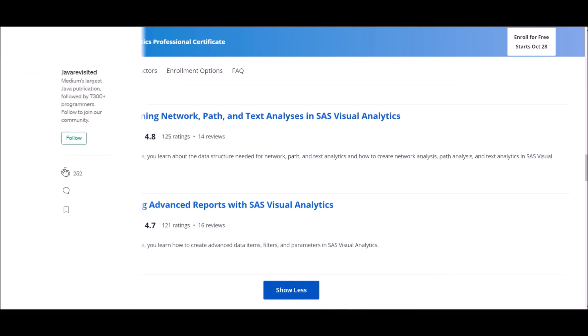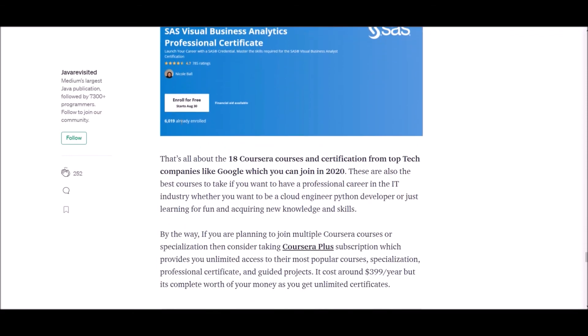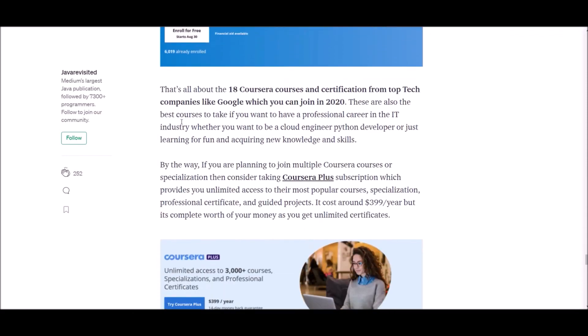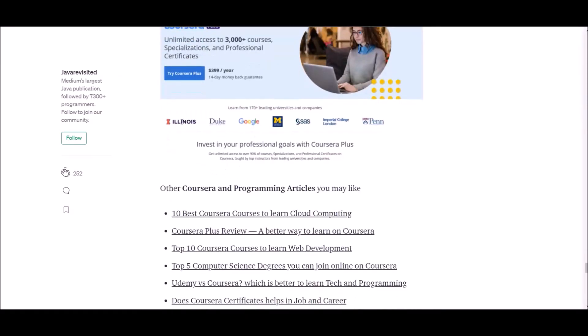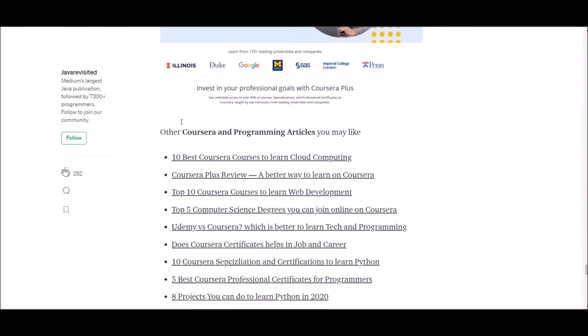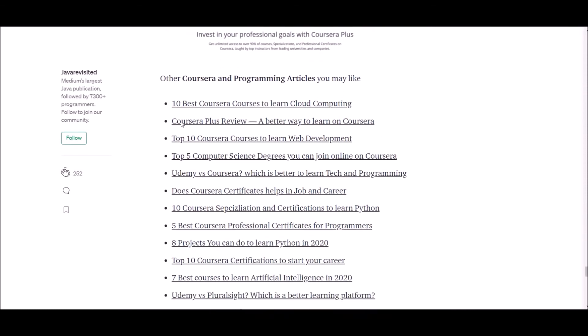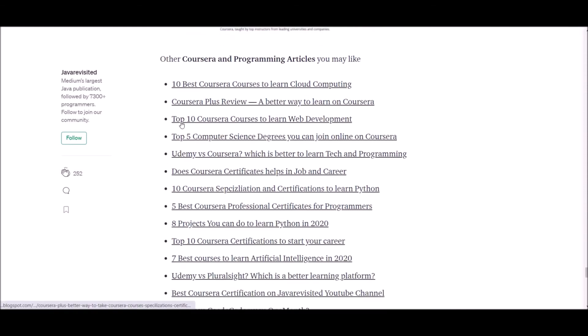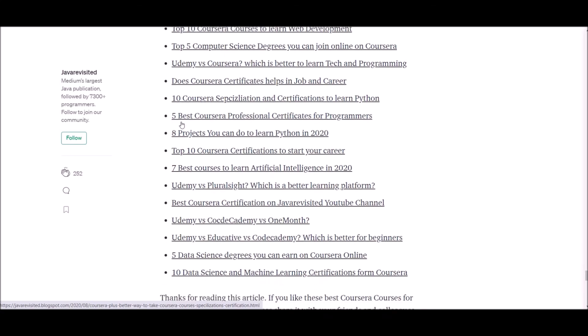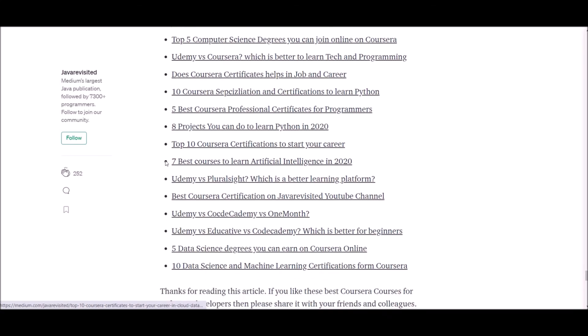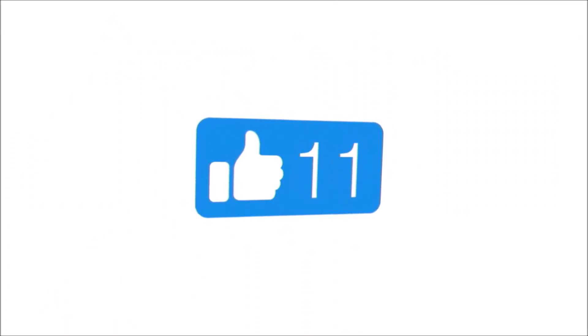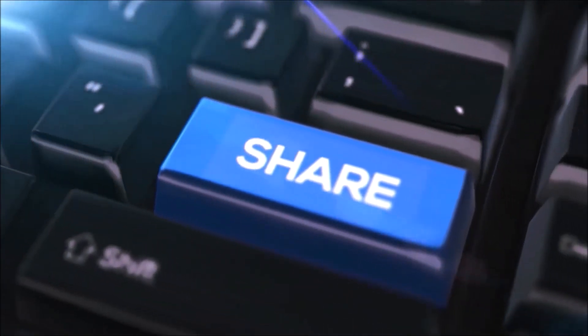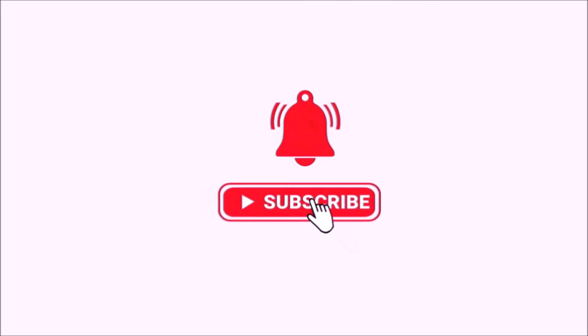That's all about the 18 Coursera courses and certifications from top tech companies. We have supplied the relevant links below, so check the links. If you found any courses useful, please let us know in the comment section below. If you found the course you were seeking, please like, share and subscribe to our channel for more. Thank you.